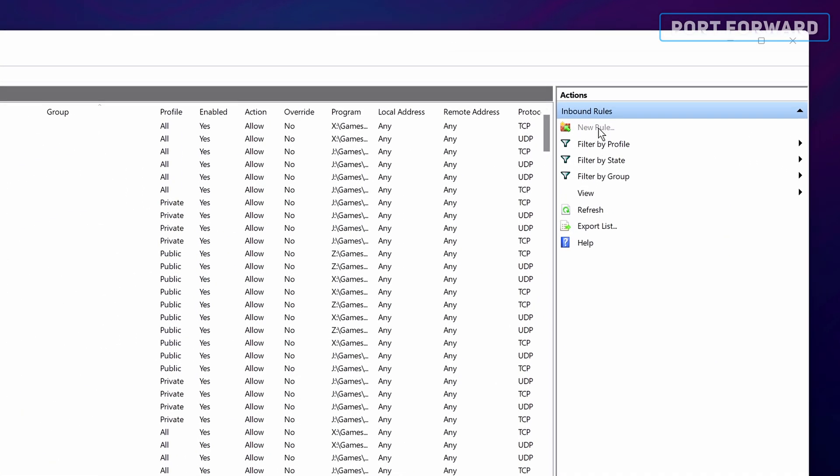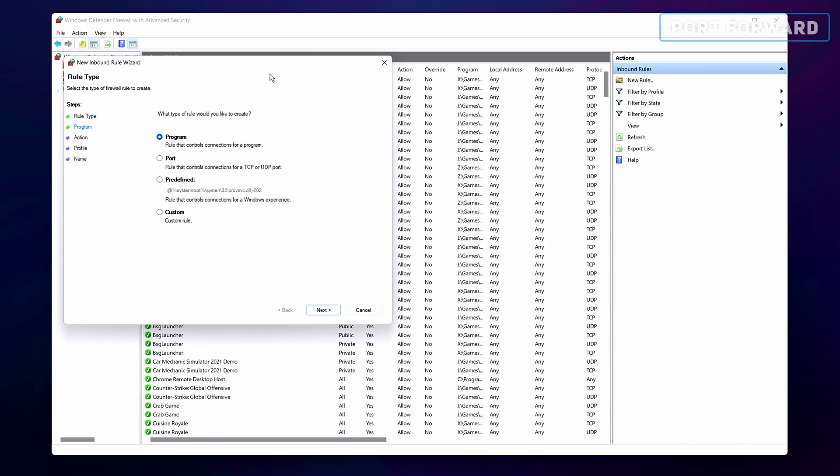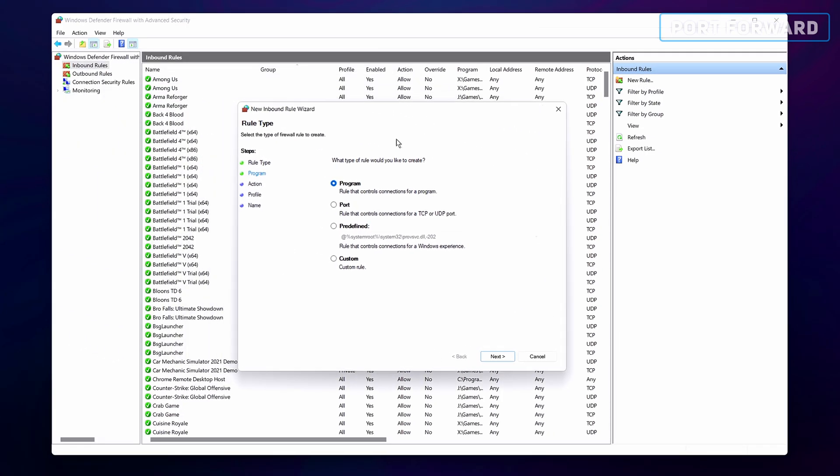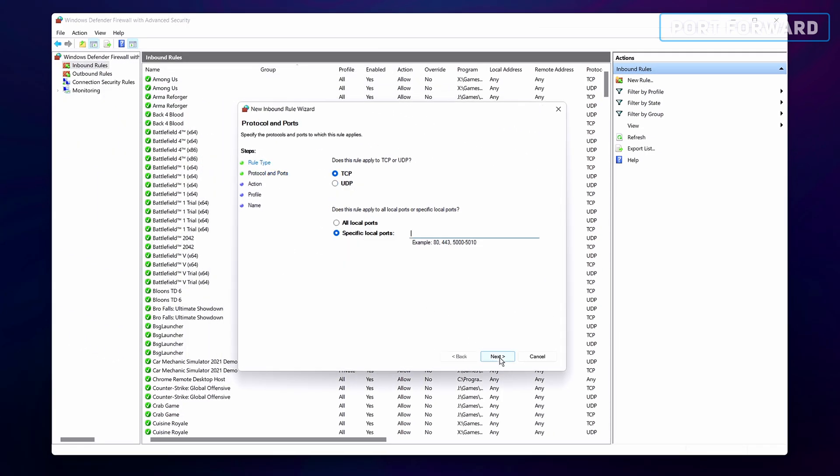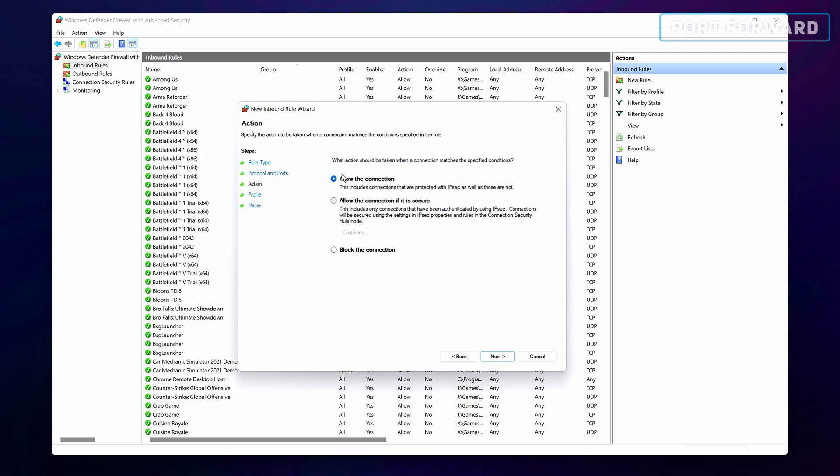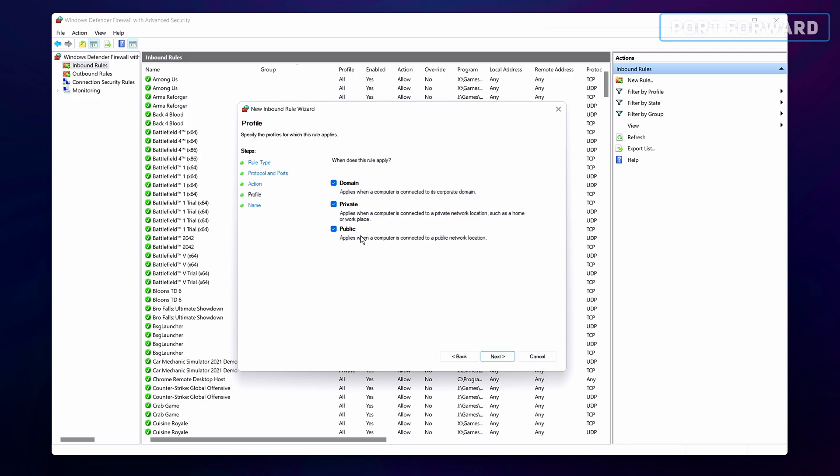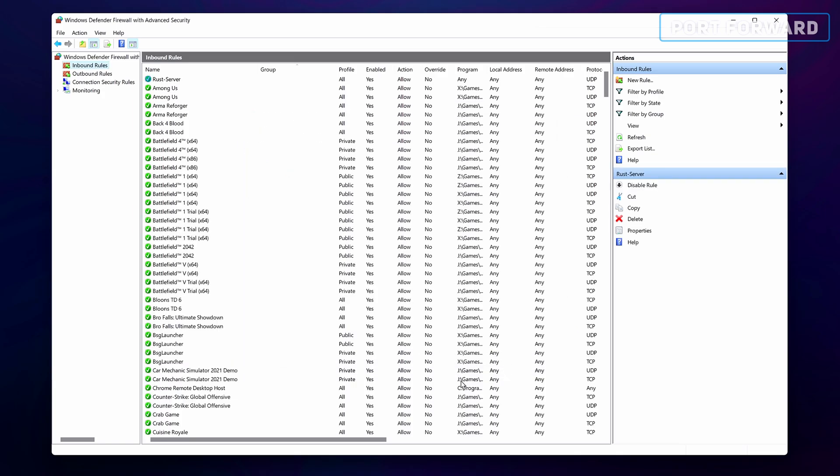Add a new rule and select port. Now we want this to apply to UDP, along with the specific local port of 28015. Select allow all connections followed by giving it a custom name. You might also want to create additional inbound rules for the RCON and app ports.